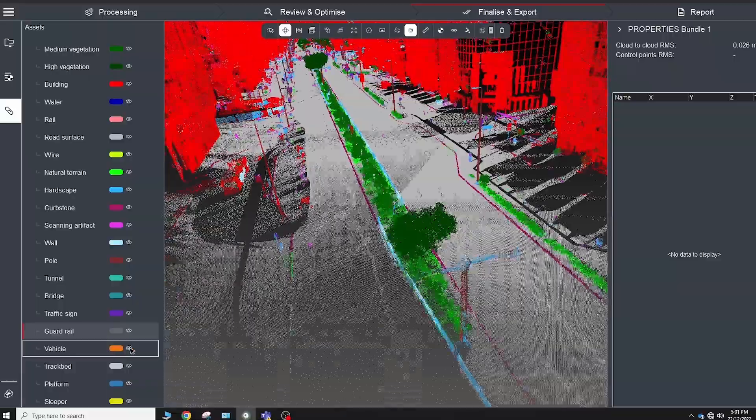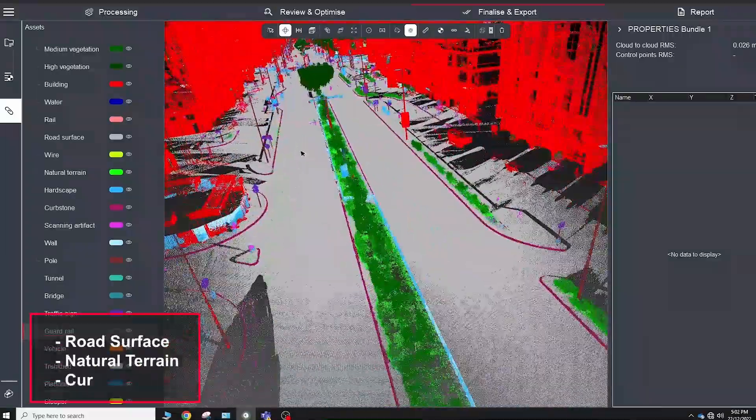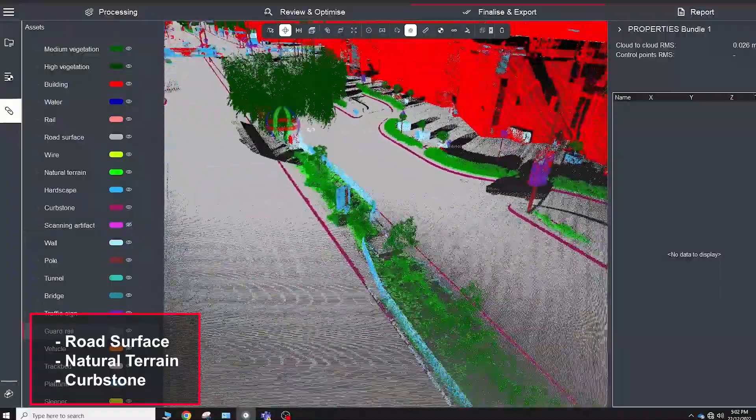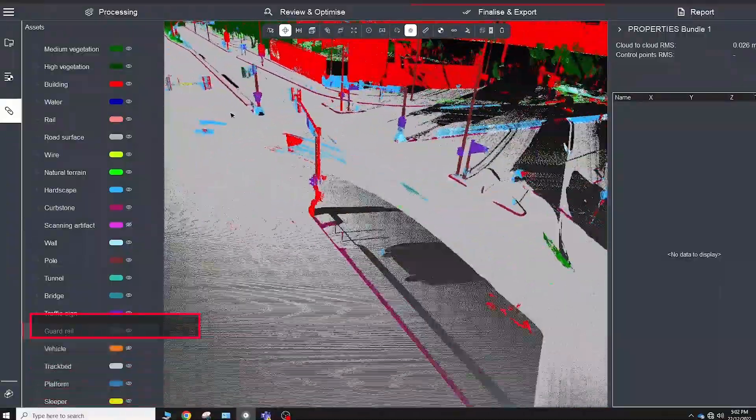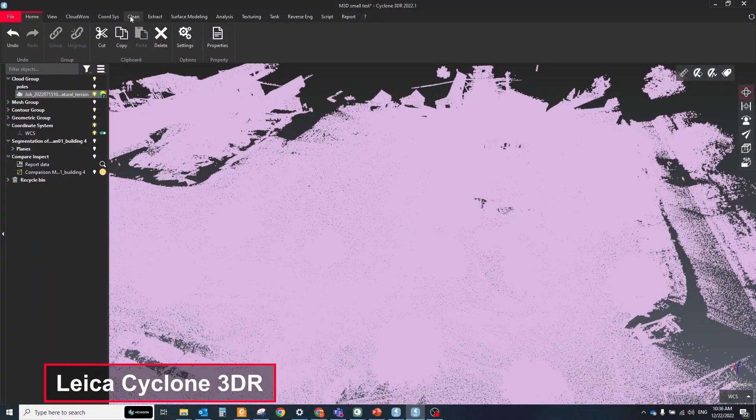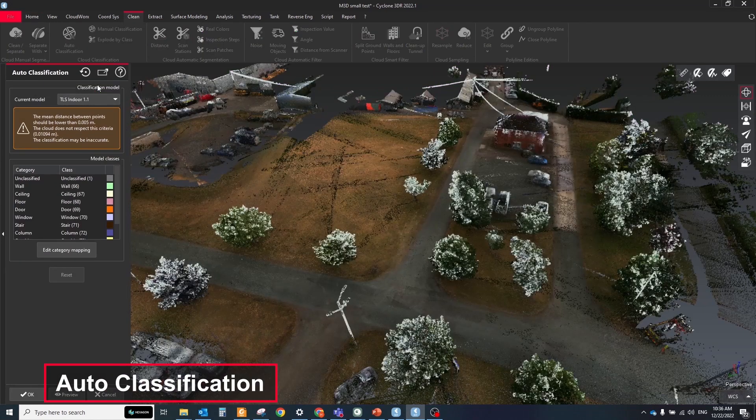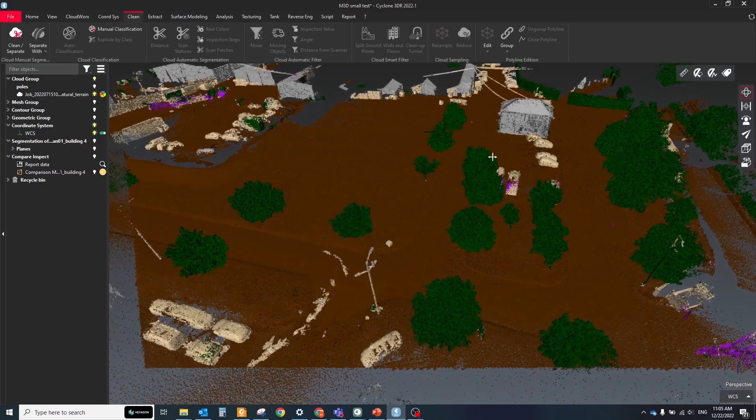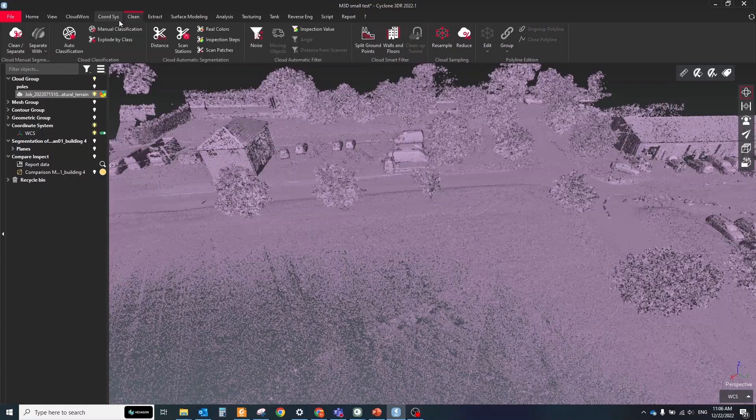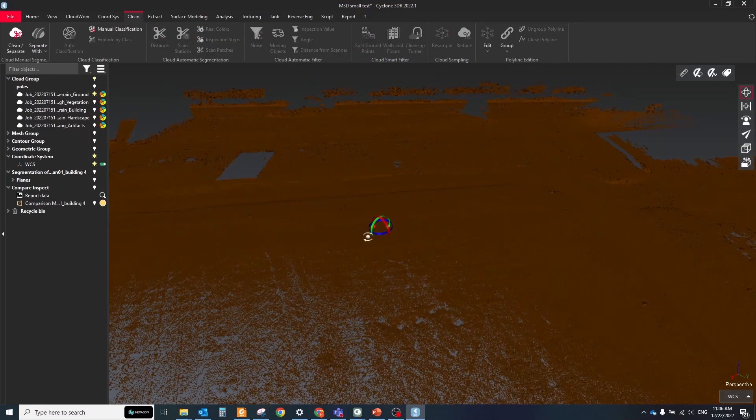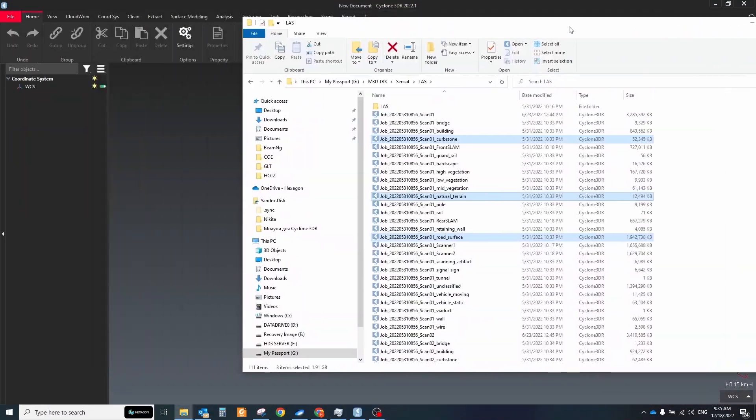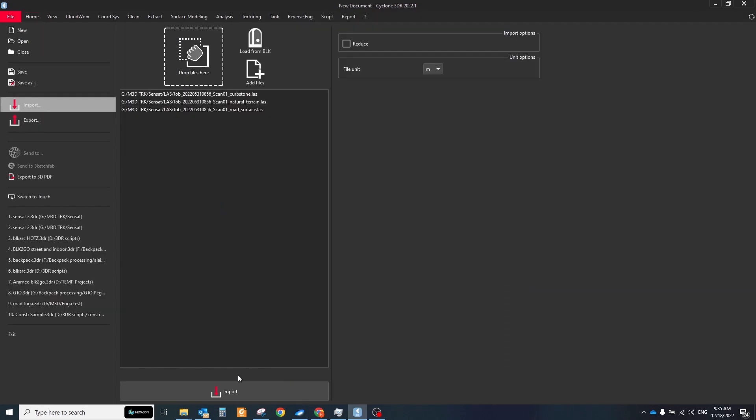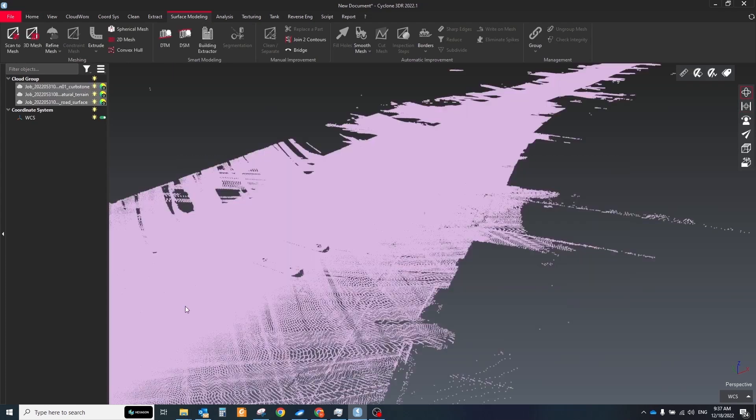For the digital terrain model creation, we will use the below layers. If you're working with a point cloud that wasn't split by different classes, for example from the terrestrial scanner, then you can run the Auto classification tool directly in the Cycon 3DR and select the Auto type for classification. For the Pegasus TRK data, select all three layers with surface point cloud and import them into Cycon 3DR.